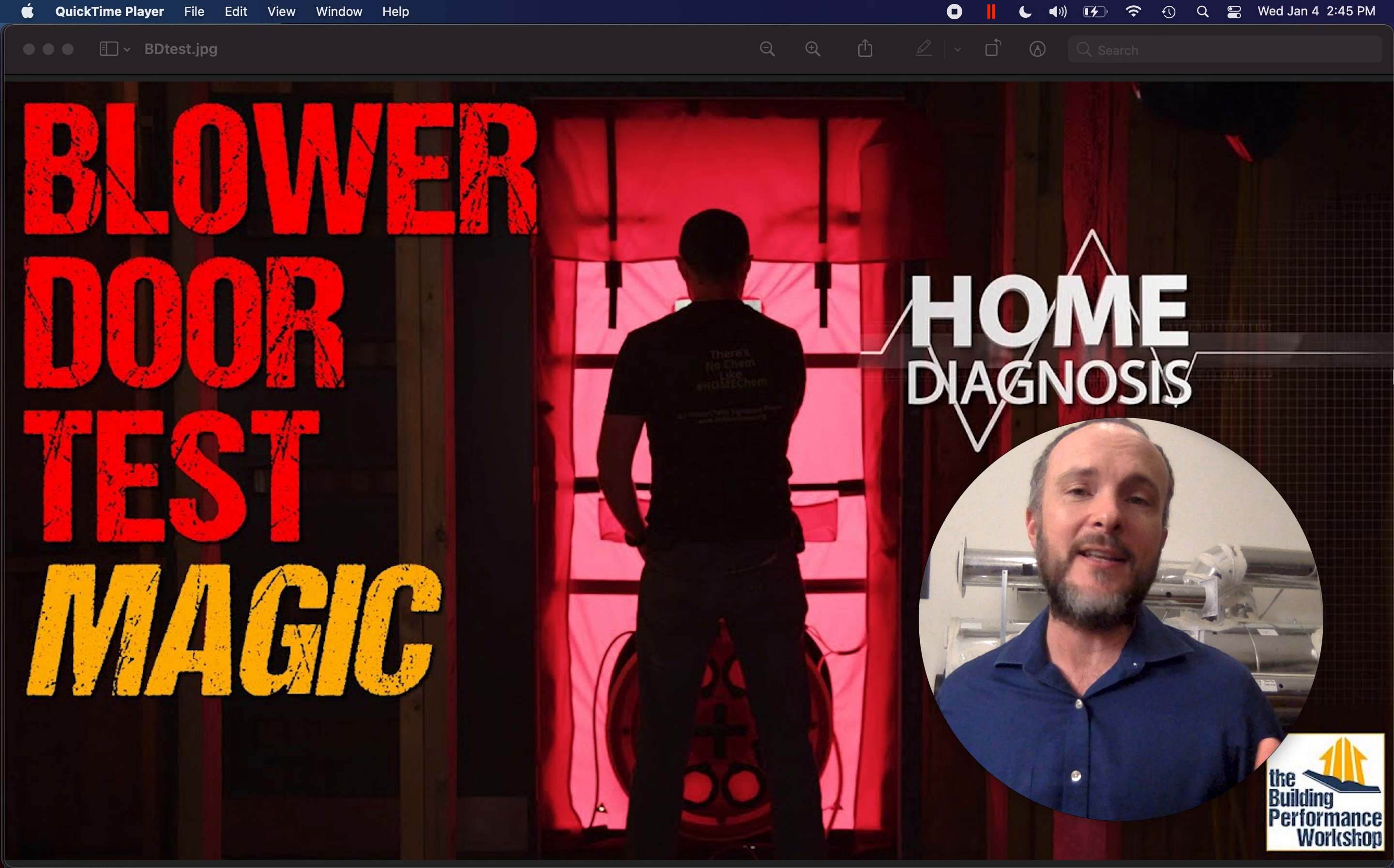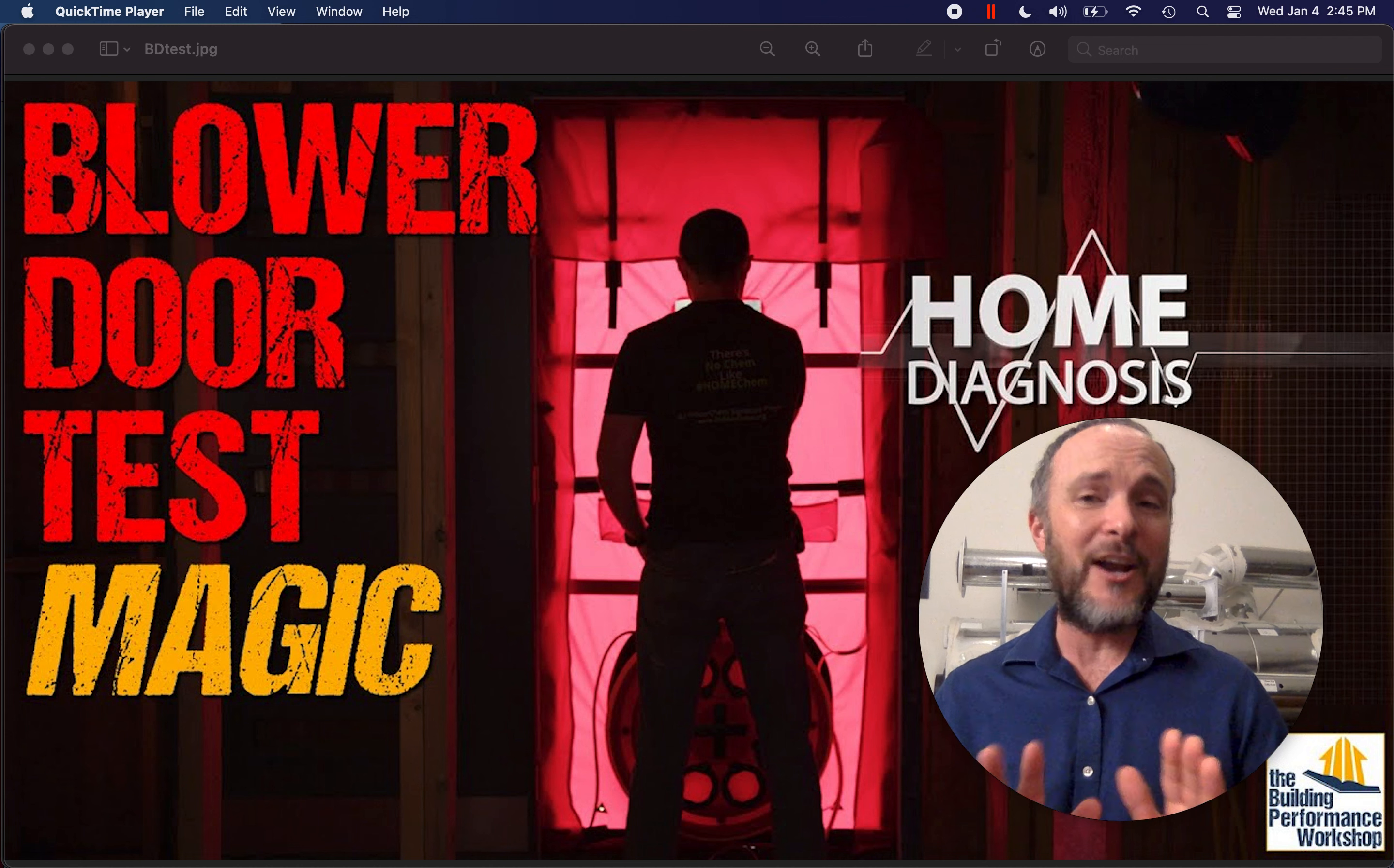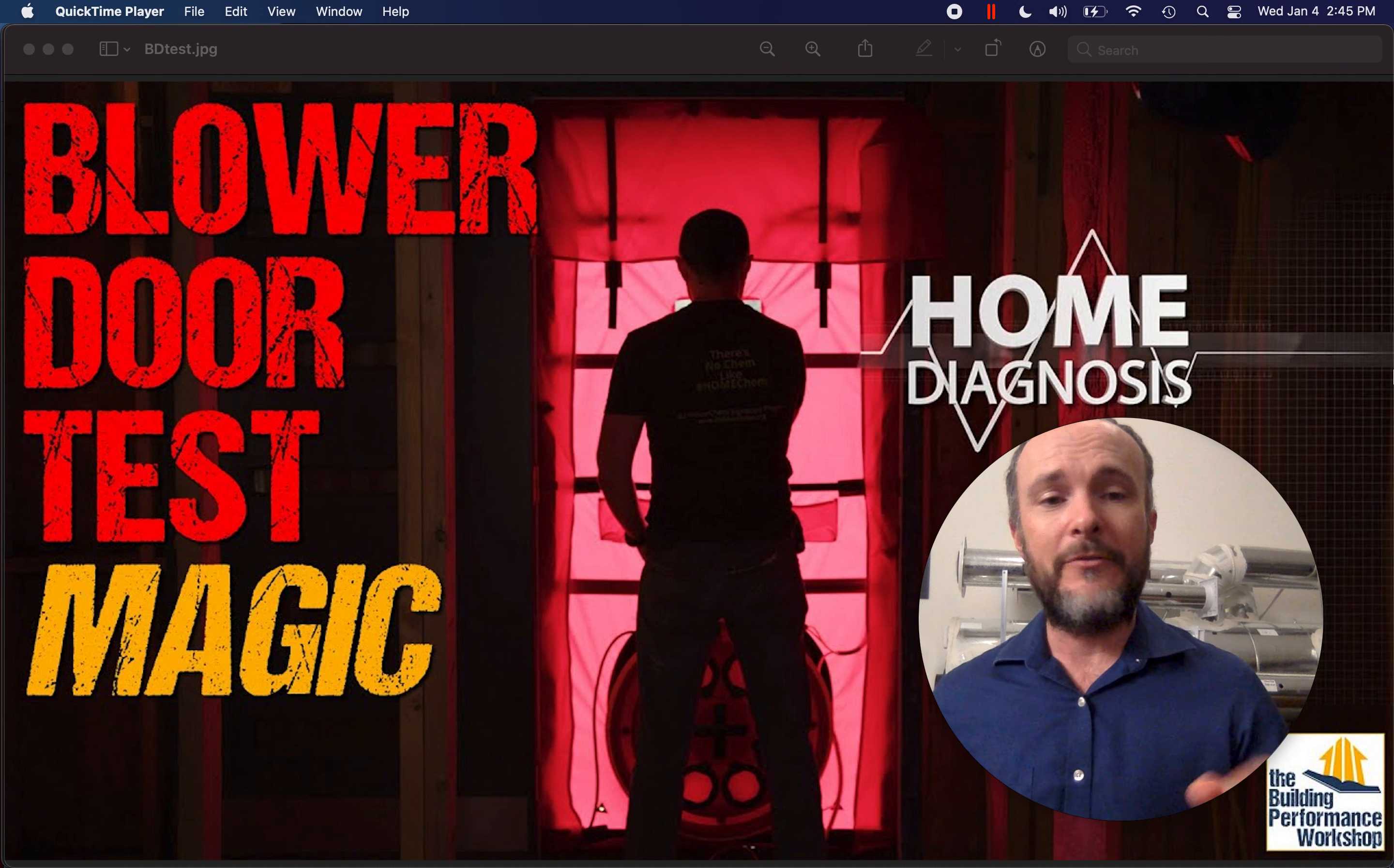Knowing how much insulation went into a home is pretty easy. It's a number, R13, R19, whatever it is. The airtightness is a little bit more tricky. And I'd like to explain why I actually don't like to see anything except an actual blower door estimate in the manual J reports that I look at for my clients and that I build for my clients.